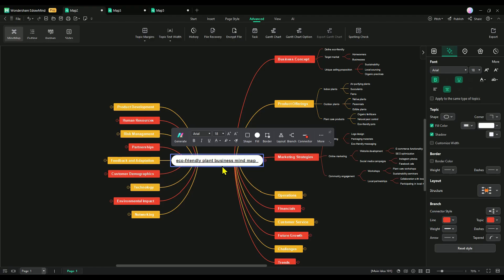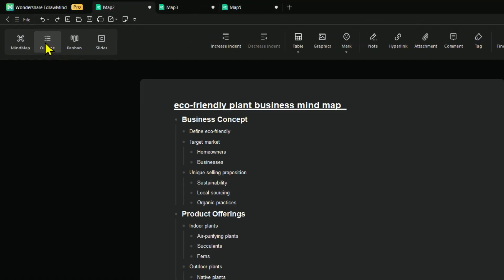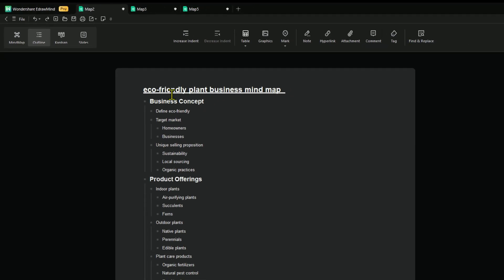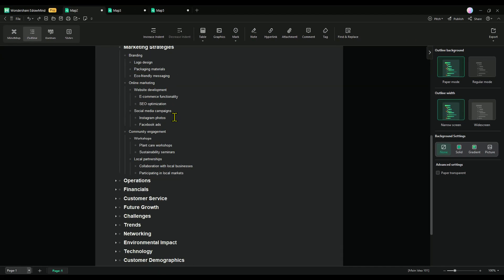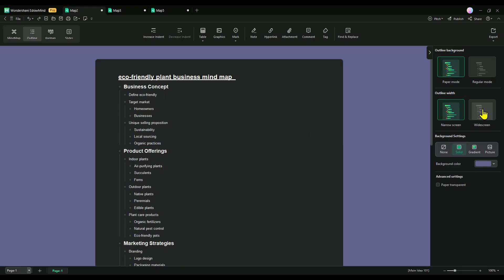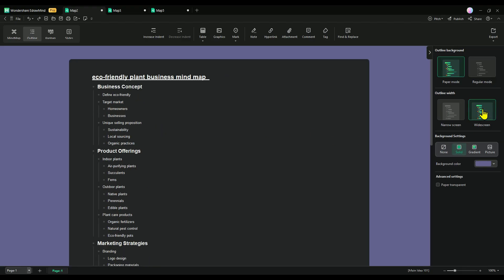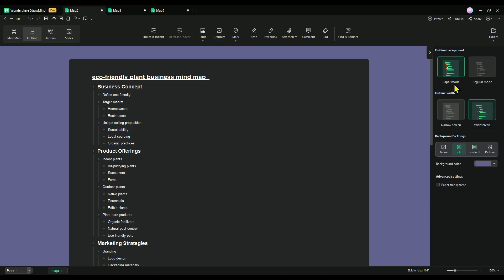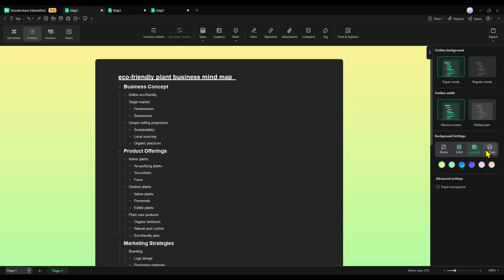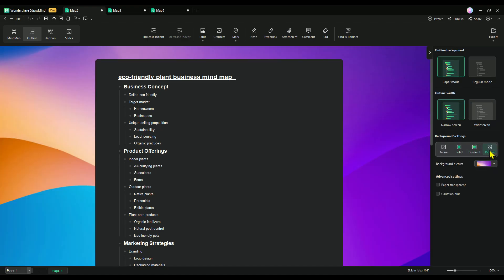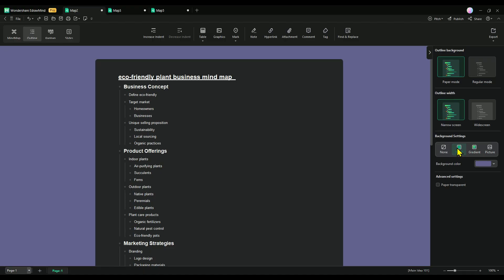At the top left, you'll find the mind map and outline mode options. Outline mode is perfect for those who like a more structured view. It transforms your mind map into a classic outline format, making it easier to organize your ideas step-by-step, while still letting you seamlessly switch back to the visual mind map whenever you need.